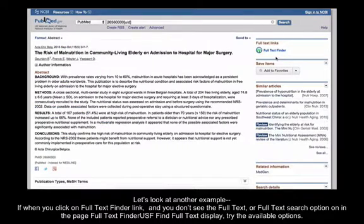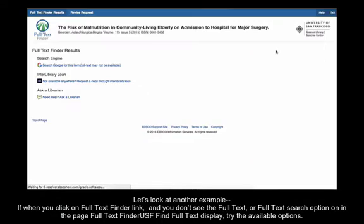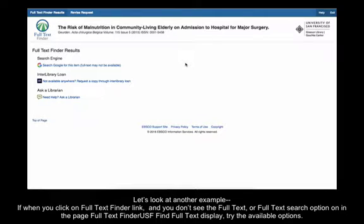Let's look at another example. If, when you click on the Full Text Finder link, you don't see the Full Text or Full Text Search option on the page, try the available options.